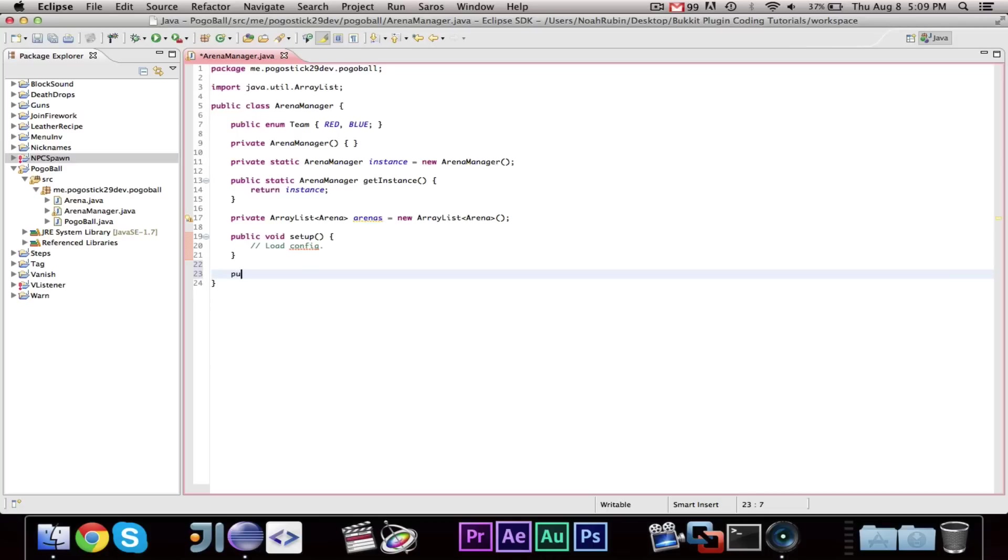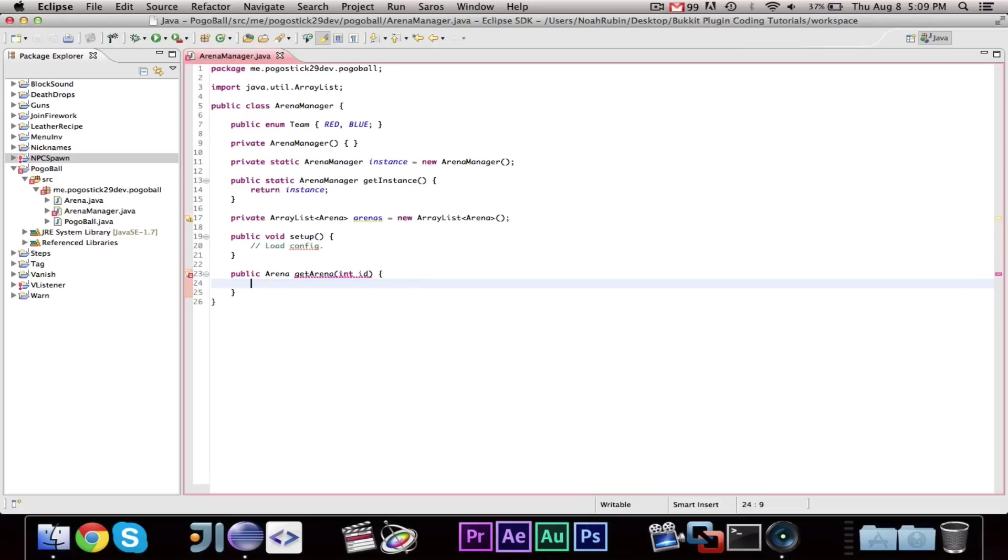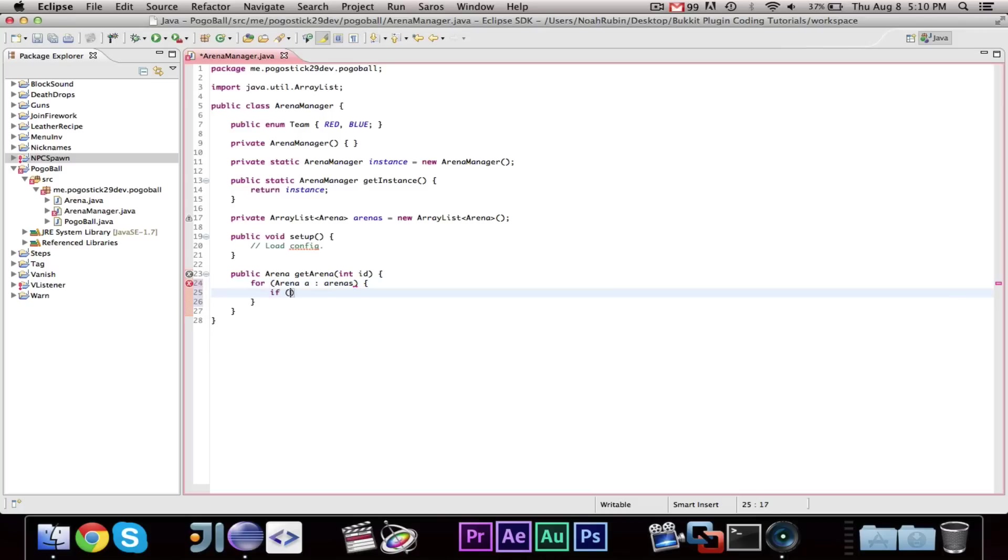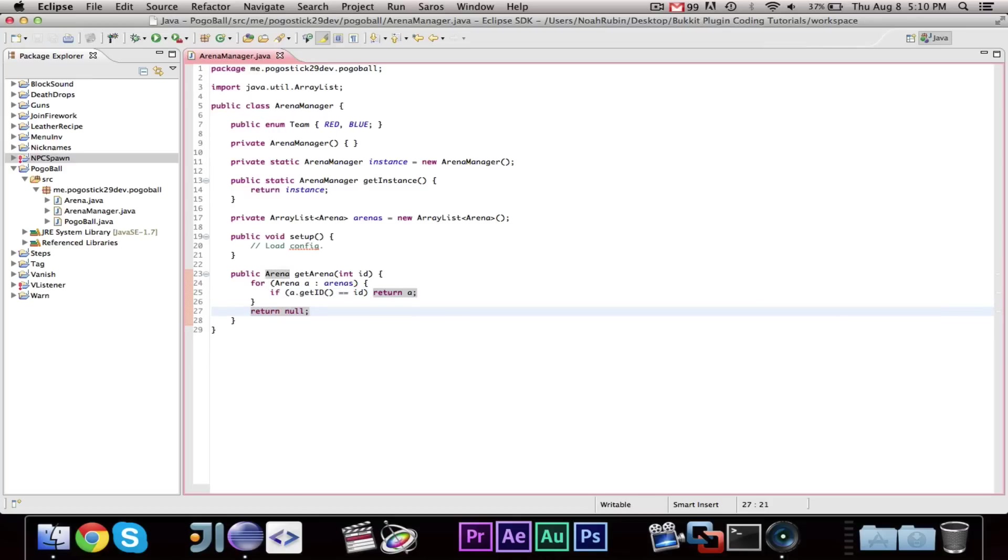Then, we just need a few more methods, public arena get arena int id. So, if you give this method an id, it will get the arena that you want. So, we can go ahead and say, for arena a arenas, if a dot get id equals id return a return null. So, we're iterating through all of the arenas. And, if that arena's id is equal to the given id, you're returning that arena. Otherwise, we're returning null.